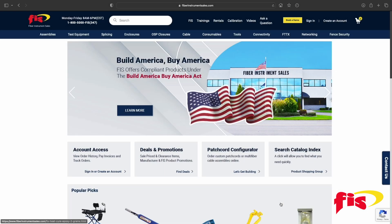At FiberInstrumentSales.com, click on the Patch Cord Configurator link on the home page.